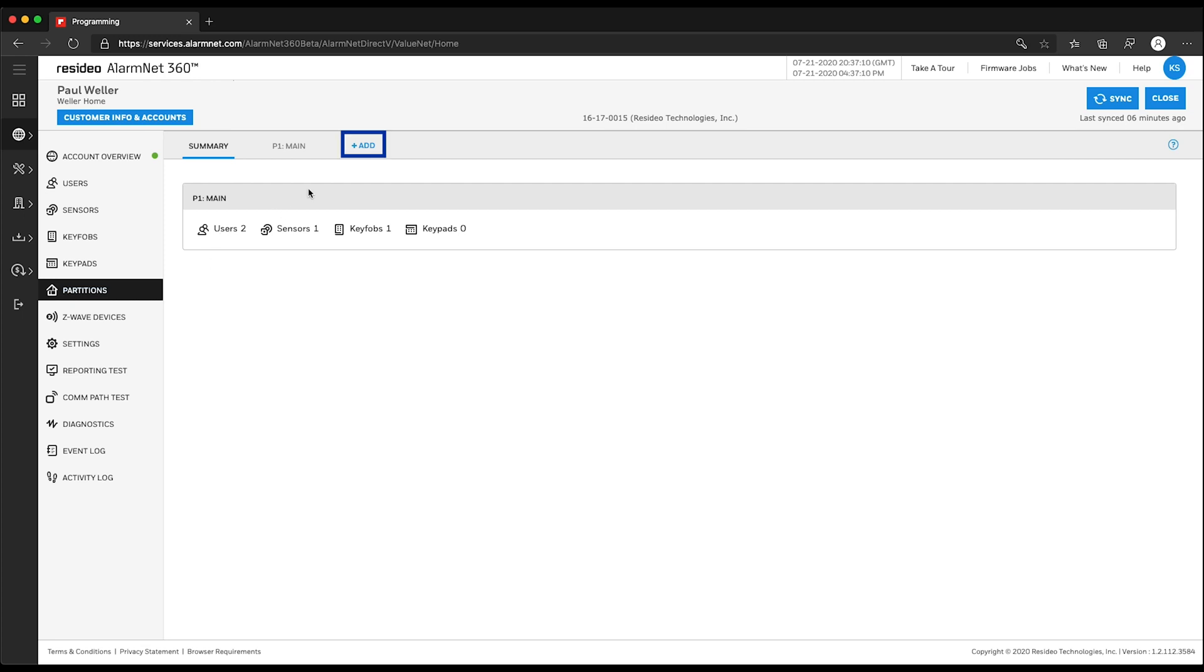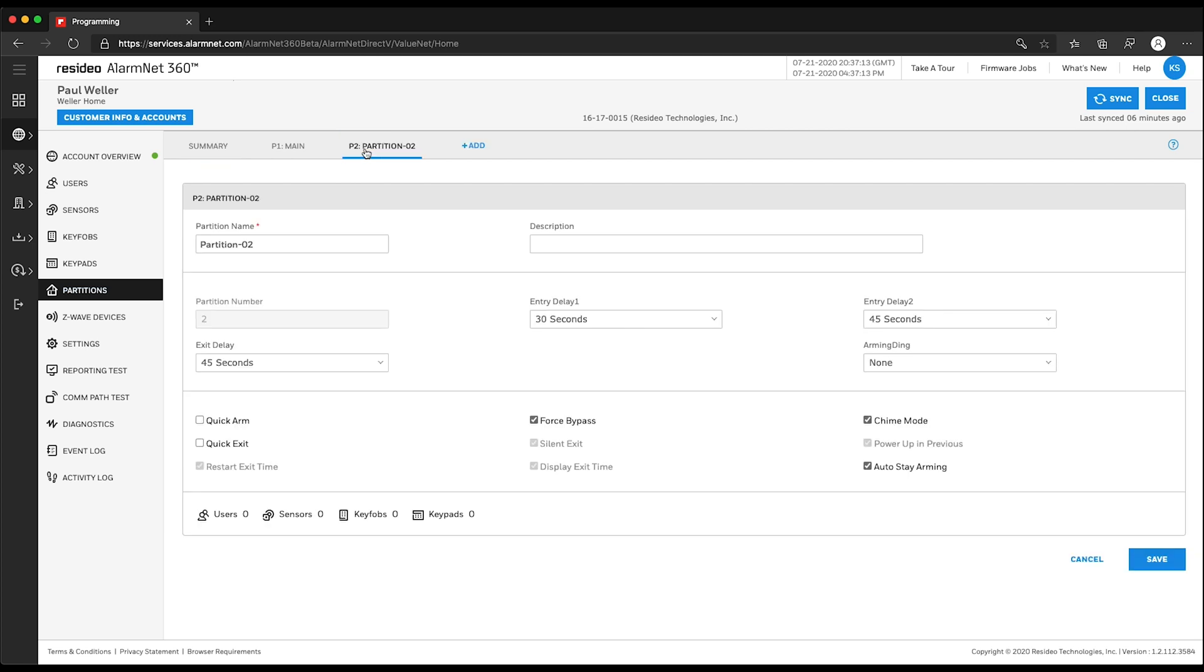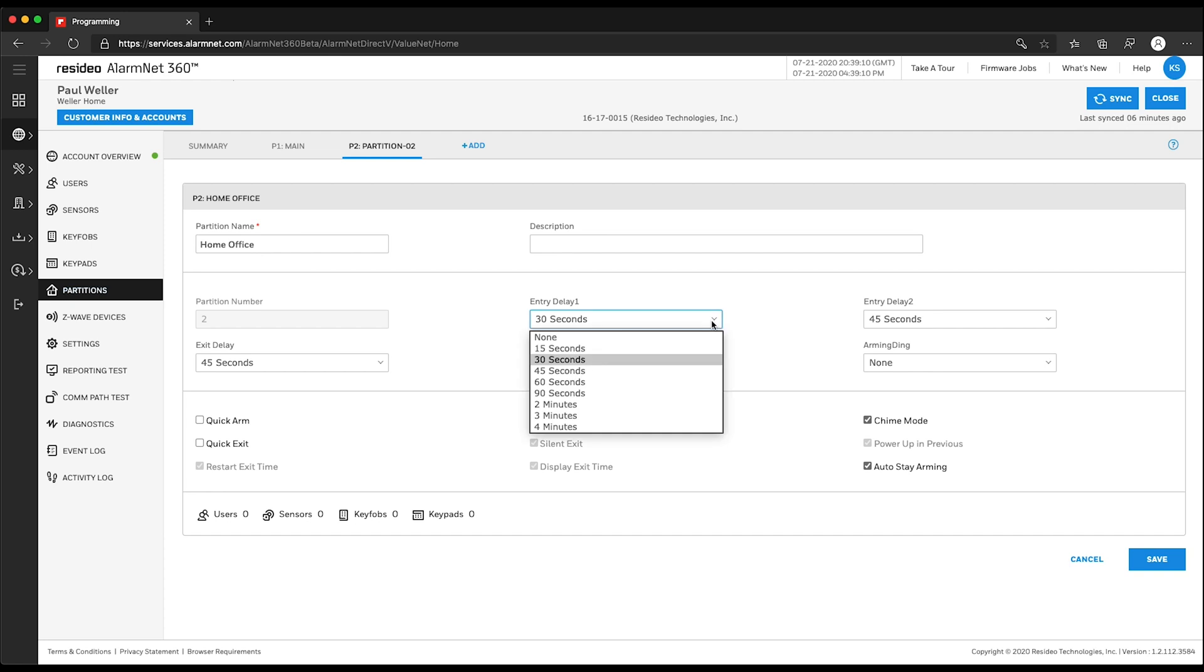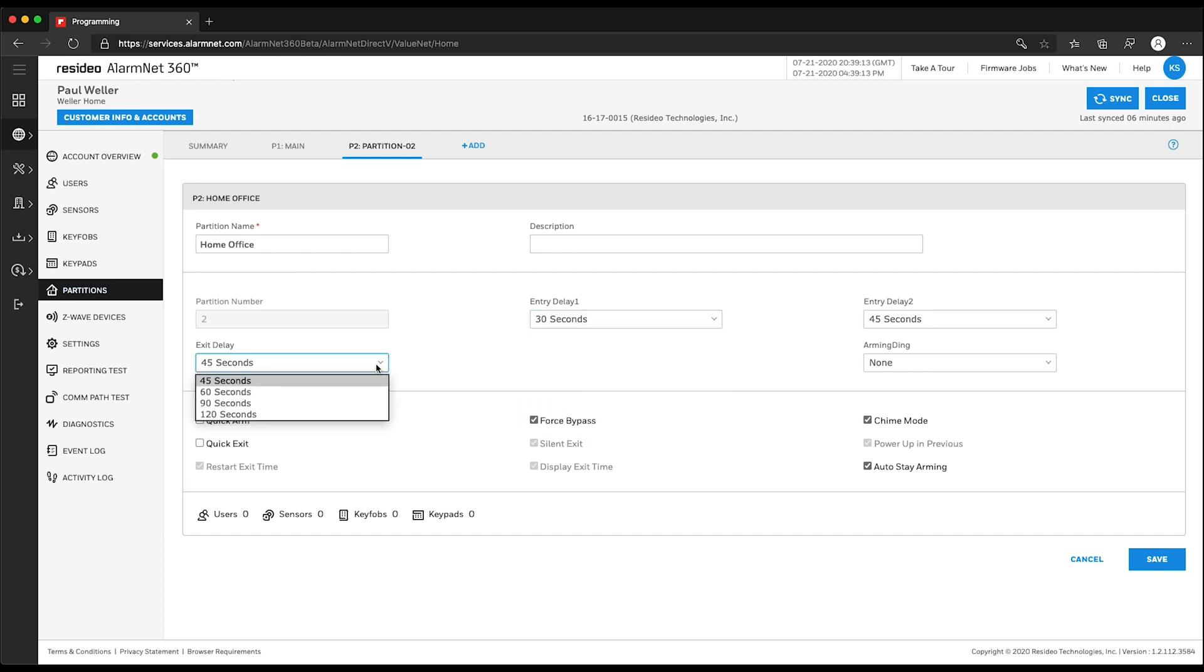To add a partition, click Add. Here you can rename the partition. You can also adjust settings such as Exit and Entry Delay. After making your changes and reviewing all settings, click Save.